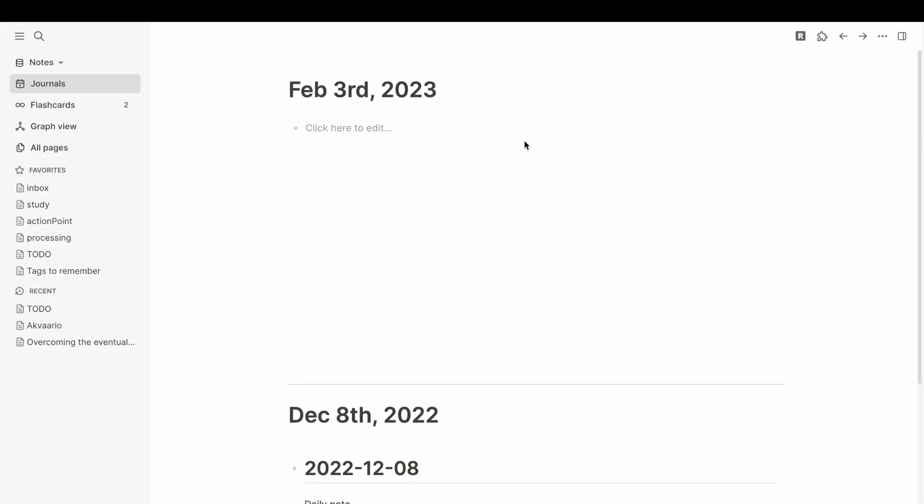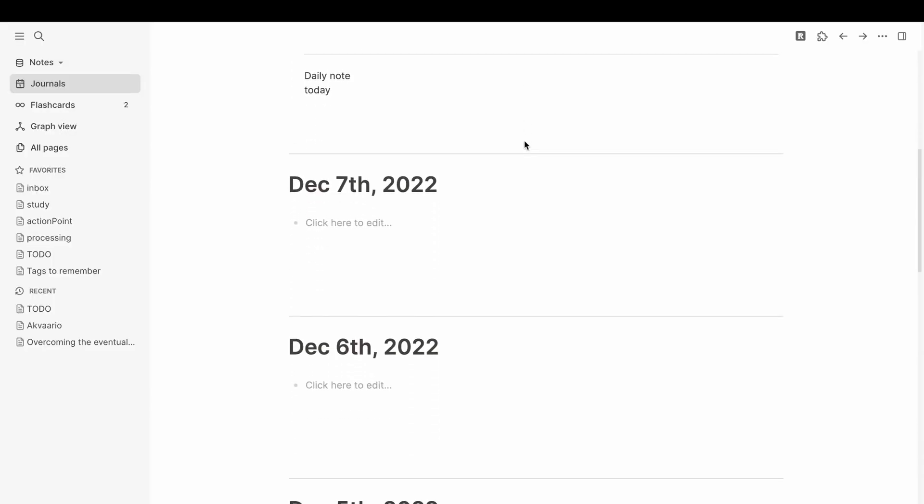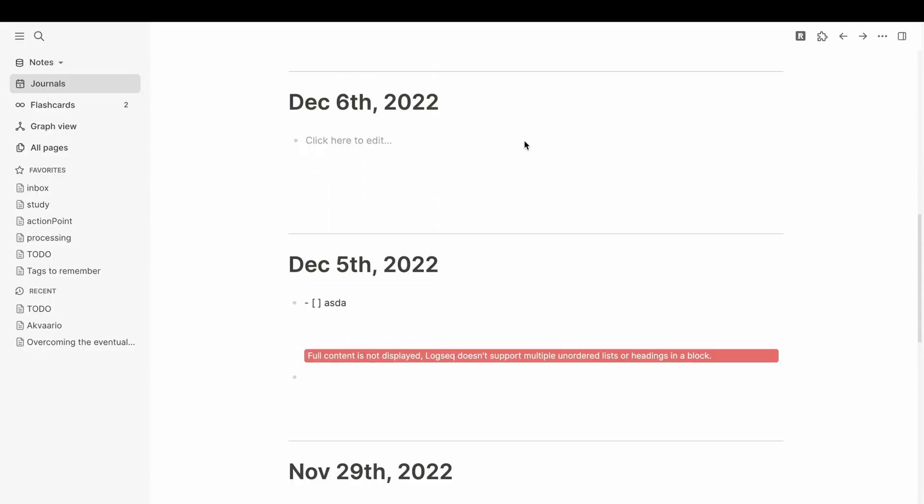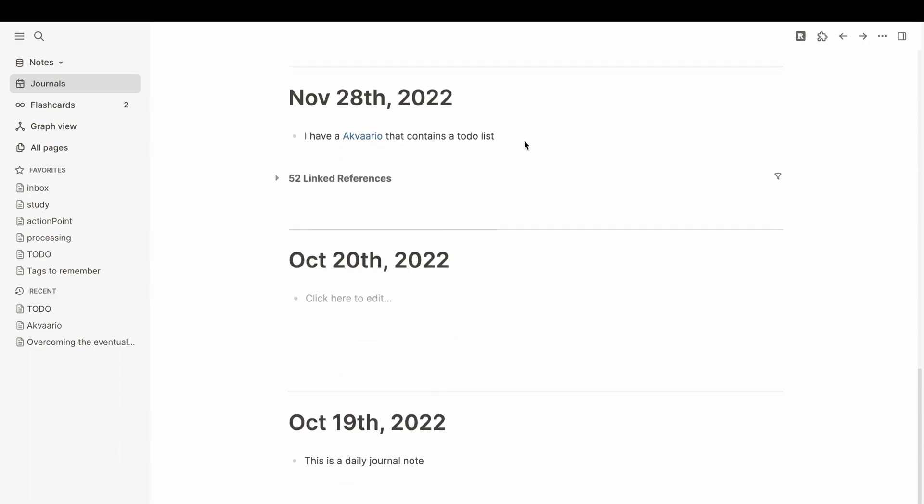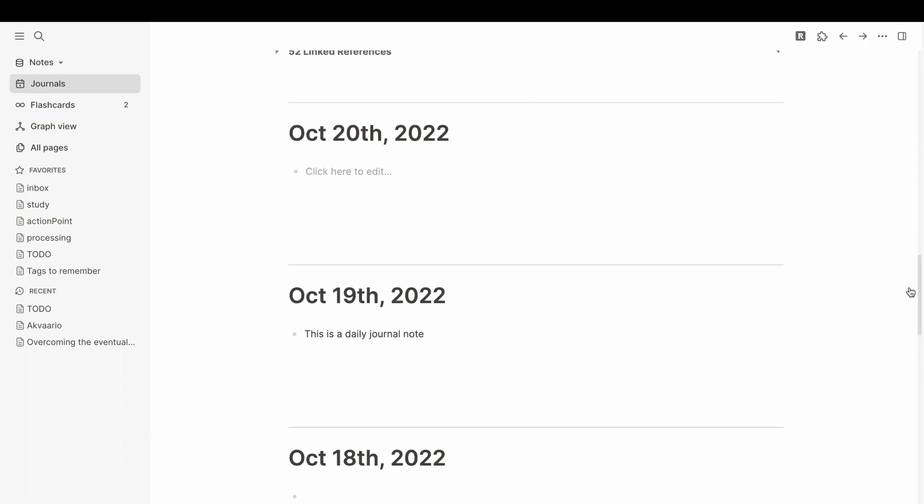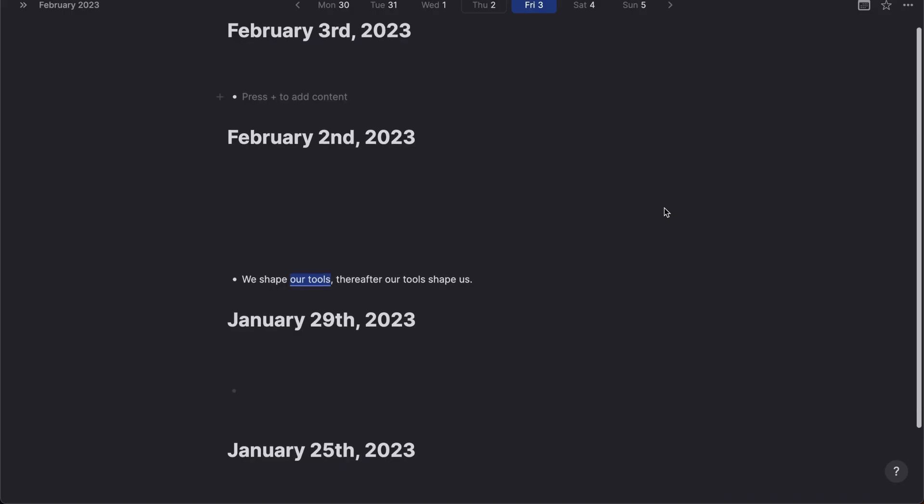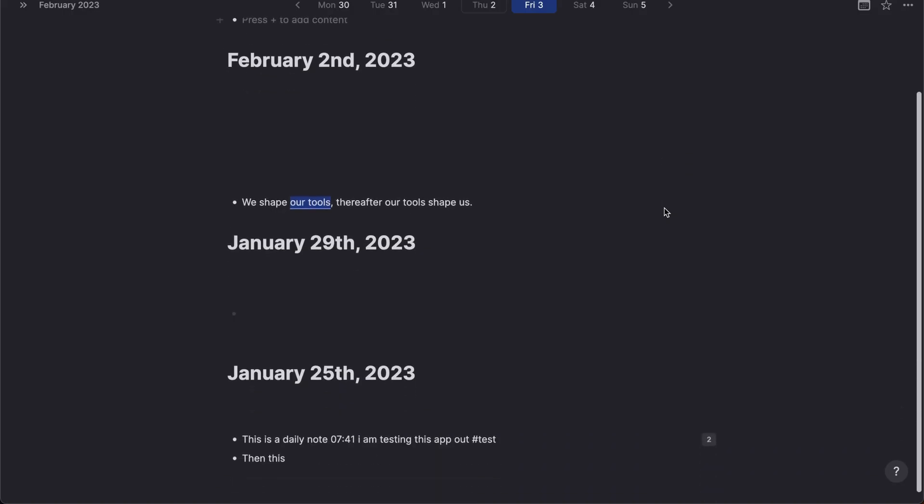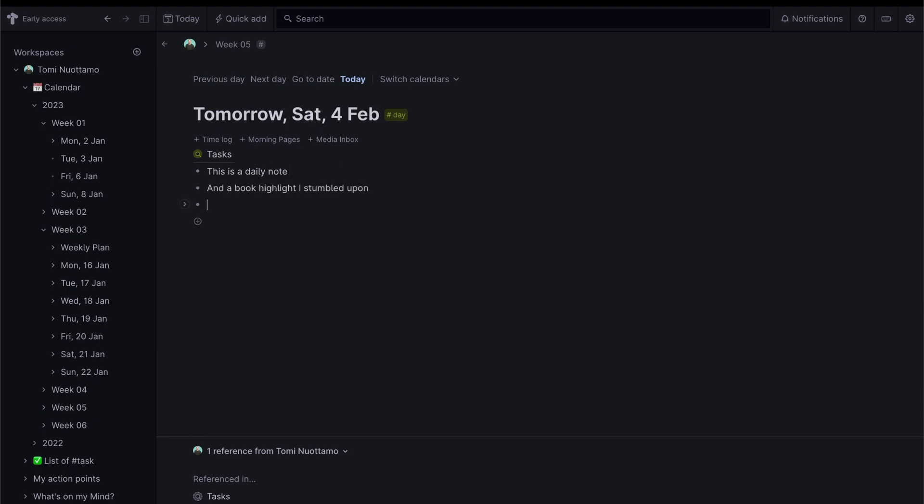One common way of working with PKM apps is to use the daily note as a hub for all incoming content. This has been popularized by apps like Logseq and Roam as you're brought into the daily note when you start the app. With a system using nodes, the daily note is a launching point for all your content.